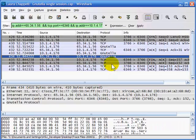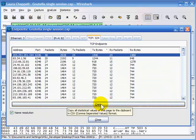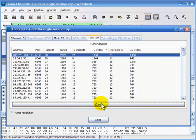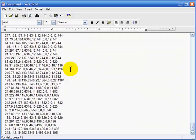One last thing I want to show is how you can extract information from the Conversations and Endpoints chart. There's no print or export button, but there is a copy button. Click it and the data is copied to the clipboard. Toggle over to WordPad and paste it — it comes in comma-separated format, so it makes sense to put it into a spreadsheet program where it will separate into proper columns for a nice chart.